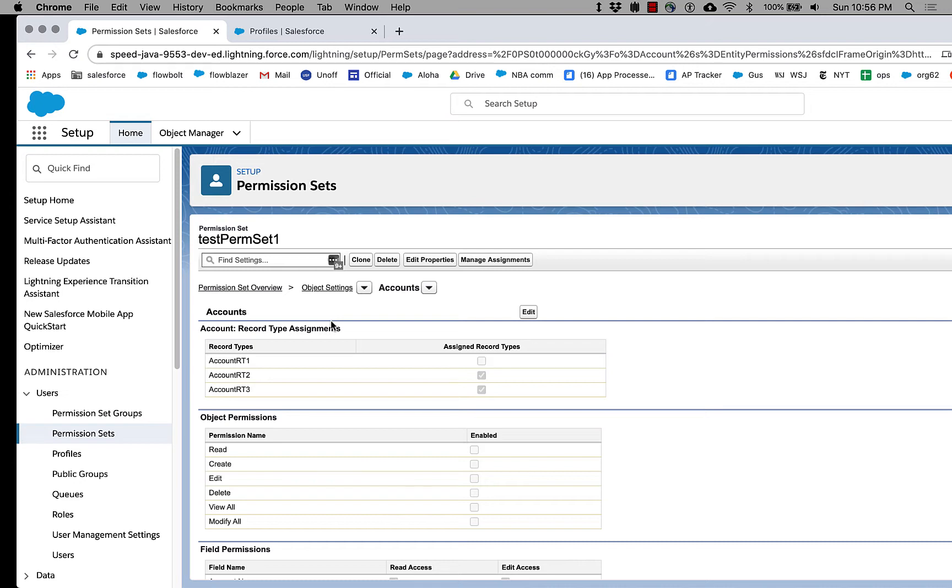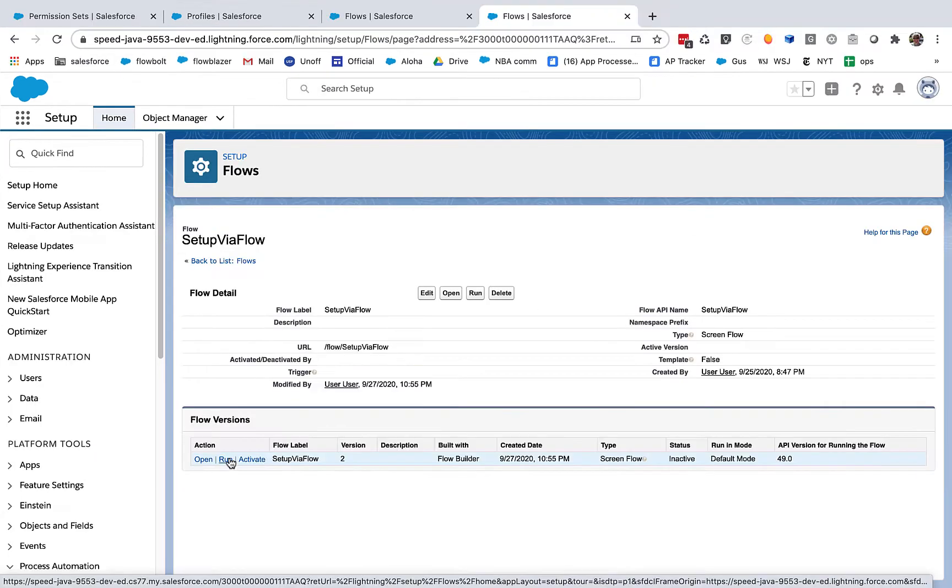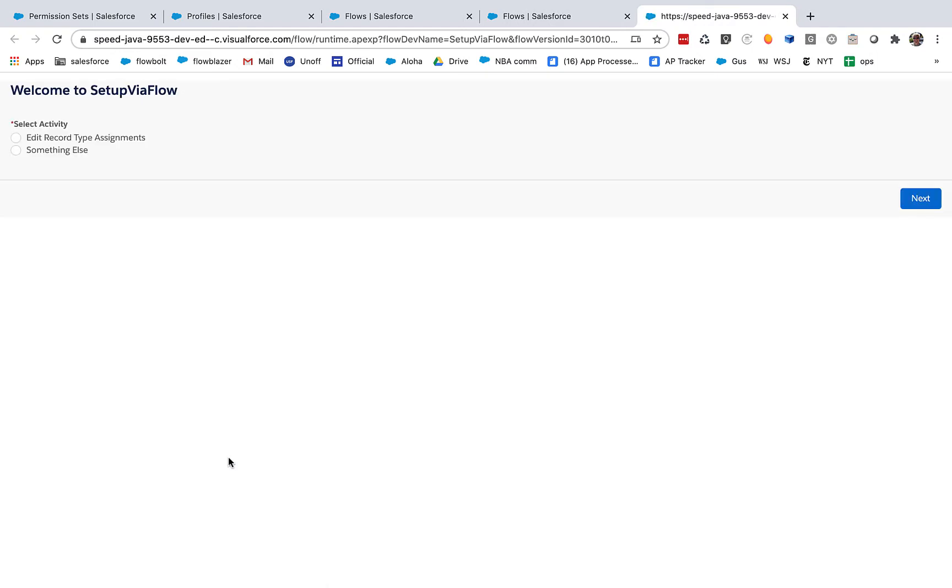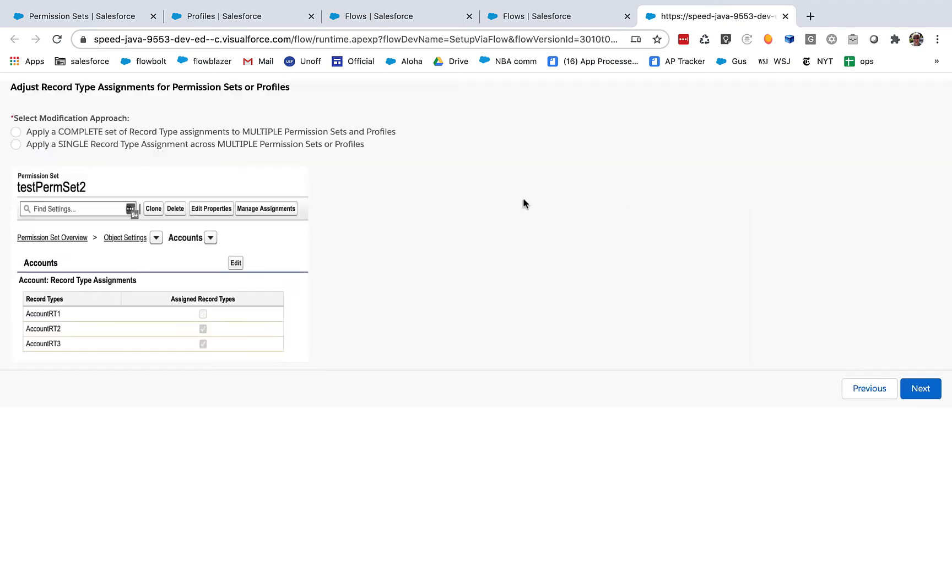So what I'm going to do is I'm going to run a new Flow extension called Setup Via Flow. So here we have Setup Via Flow. It's a Flow that you can install into your org. Let's run it. So we want to edit record type assignments, and we've got our choice of two ways we can do it. Let's apply a complete set of record assignments across multiple permission sets.